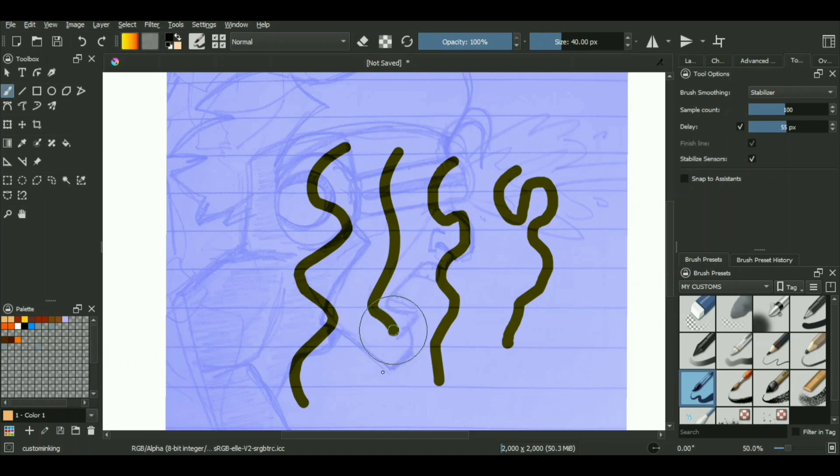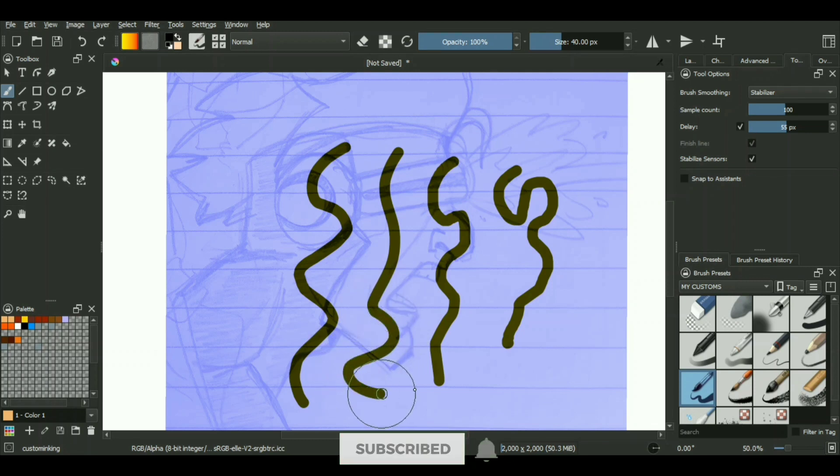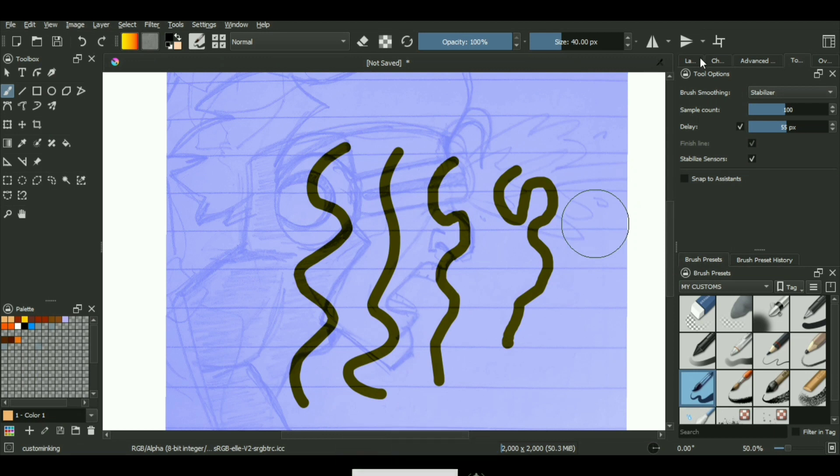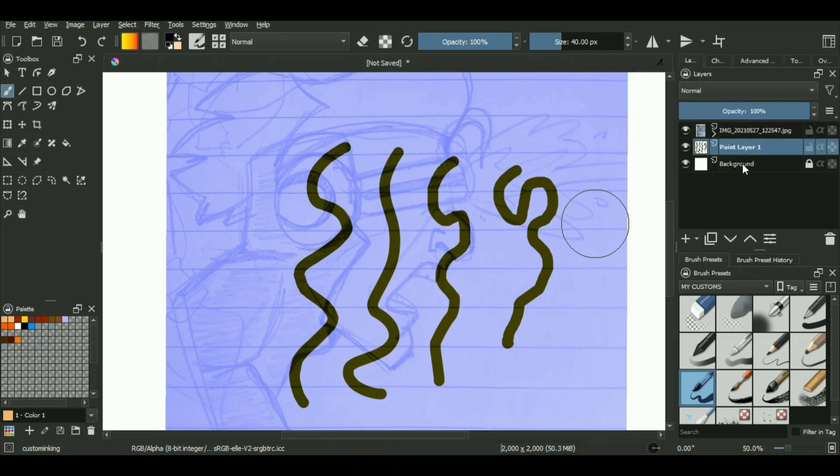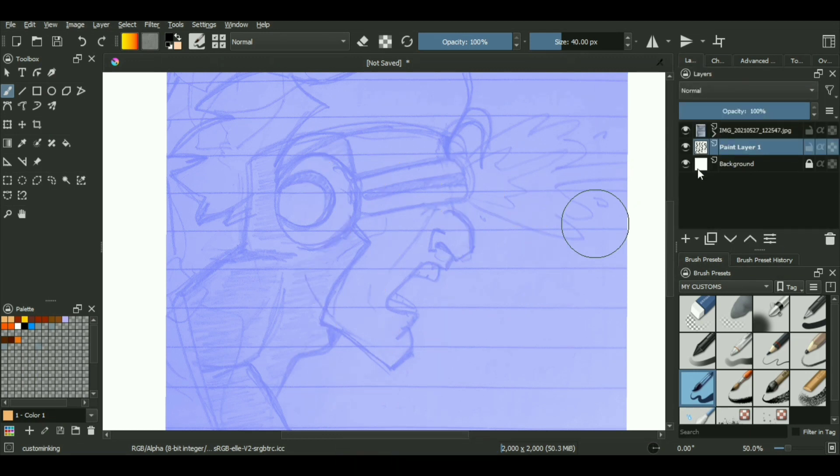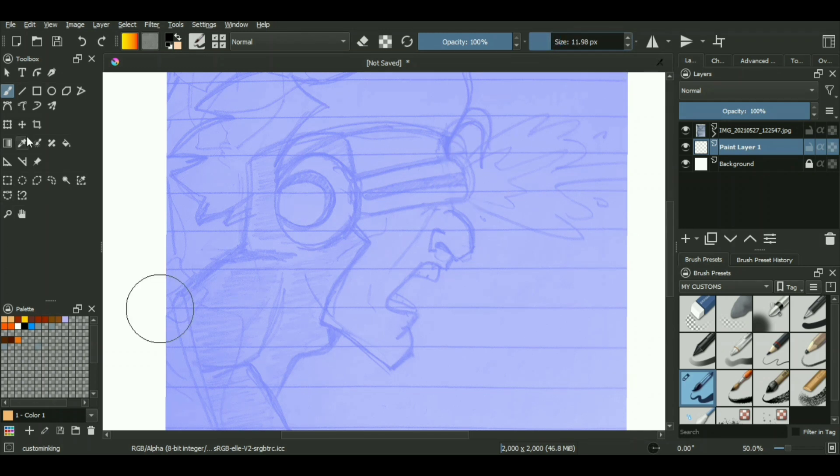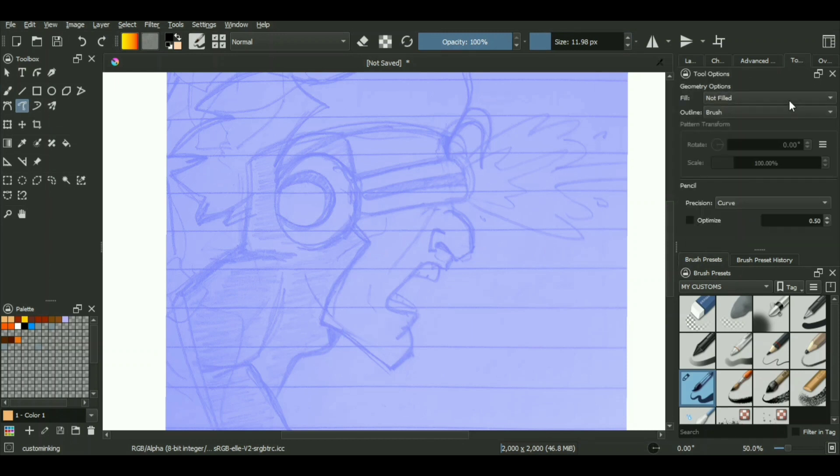But again, it will just make your workflow really slow. But since you're using a mouse, it doesn't really matter because mouse makes your workflow slow anyway. But this one is the best one if you want to use it with mouse. But instead of using any of these brushes, what we're going to do is we'll be using the freehand path tool or freehand curve tool.